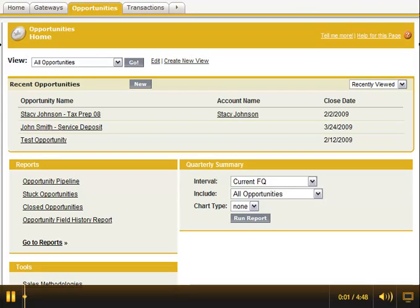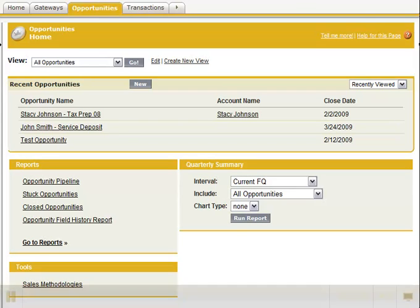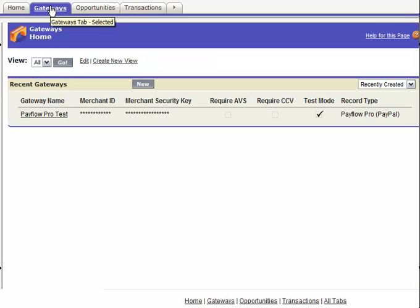Hi, this is Jim Thompson with Rogue IT. This short five-minute video is going to give you an overview of what the Chargent application will do for you.